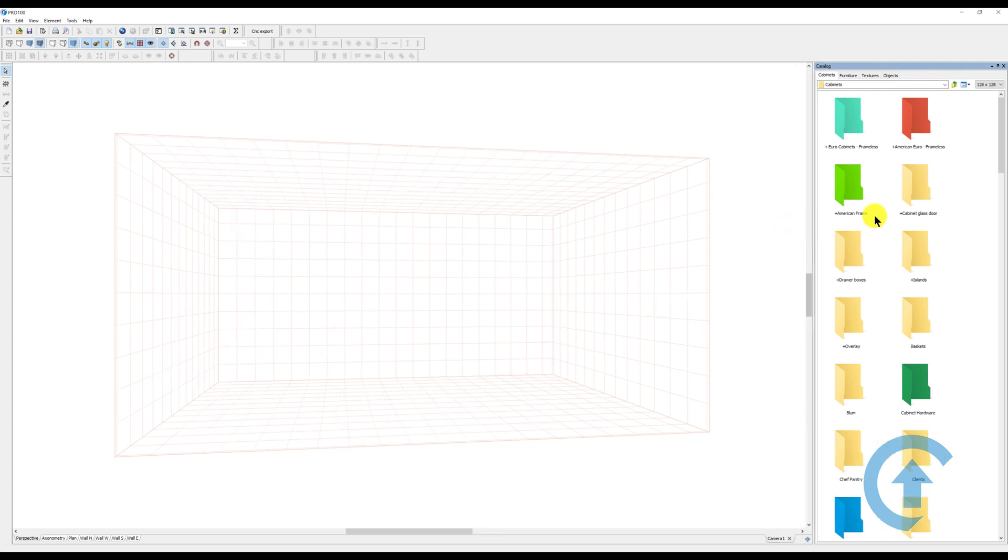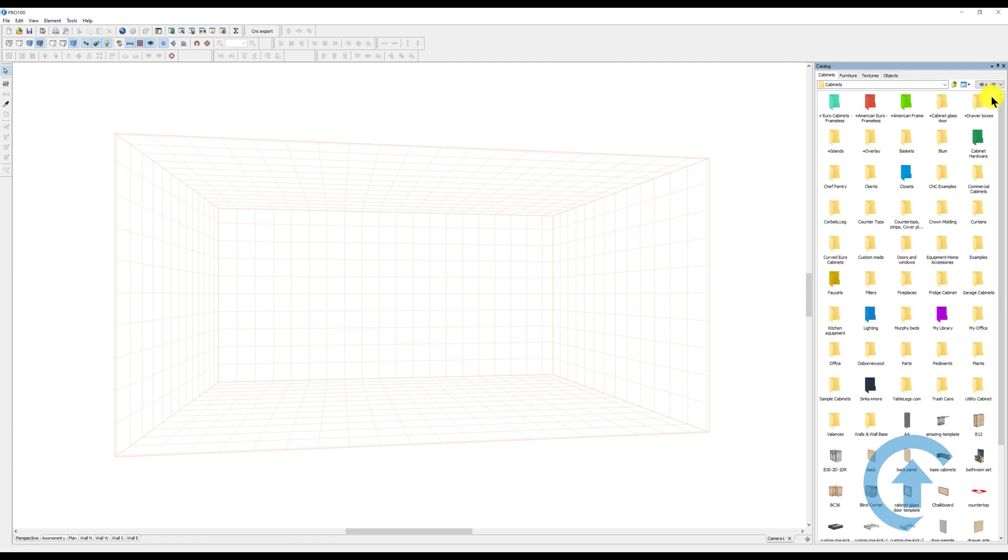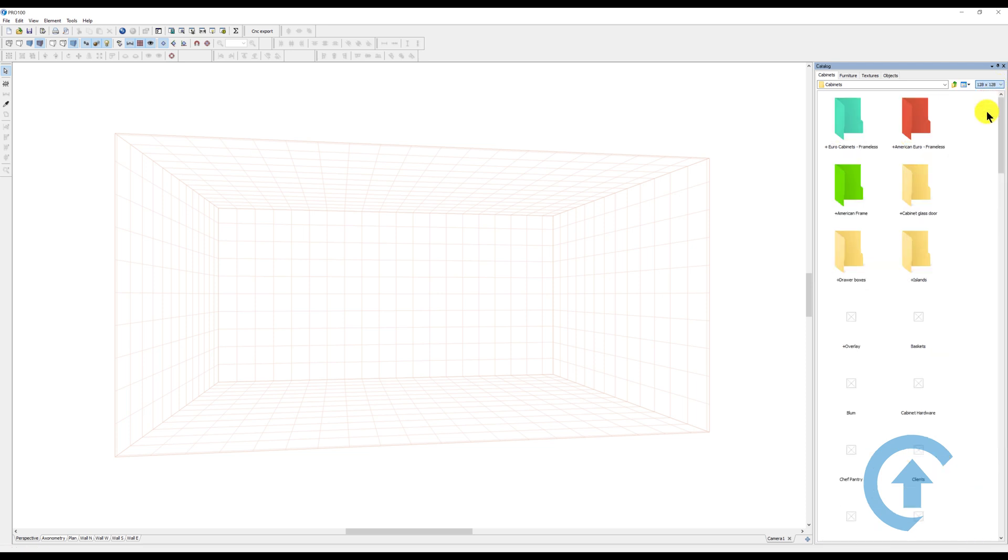You can decide if you want more items on the display. For example, if you change that to 80 by 80, you have more items but they're now tiny, or you can go even smaller if you like. I like mine around 128. This is big enough for me.